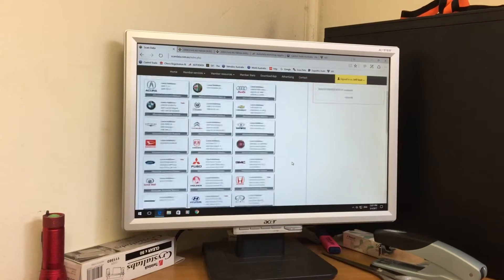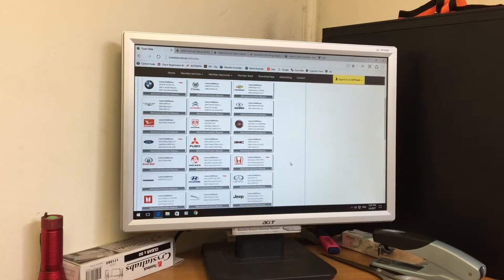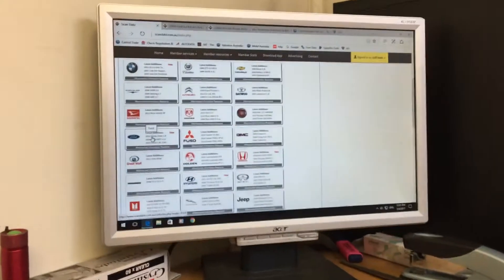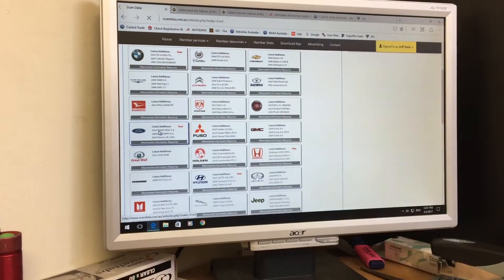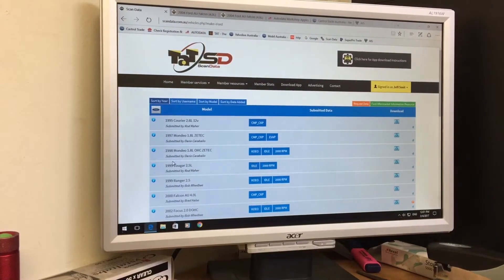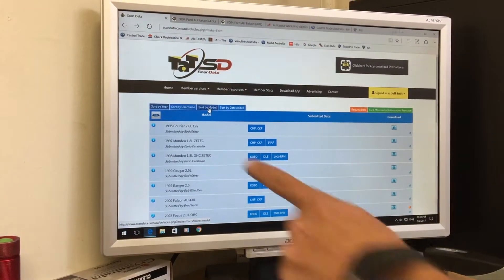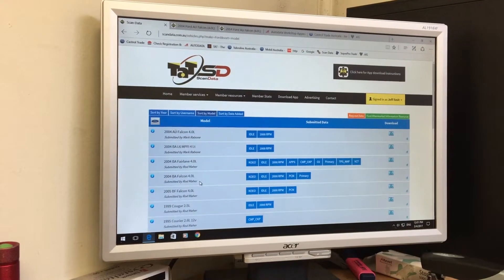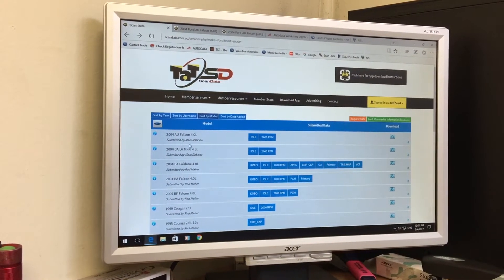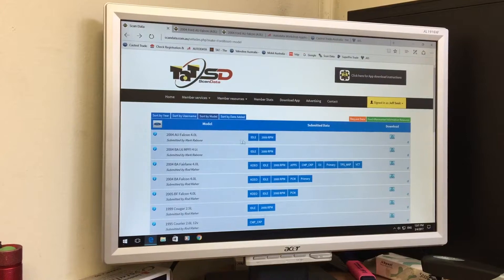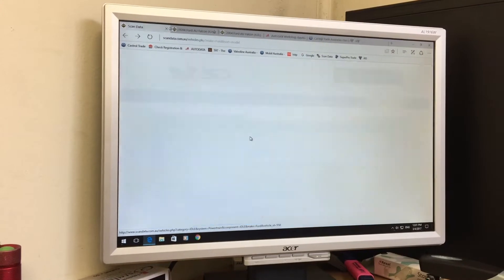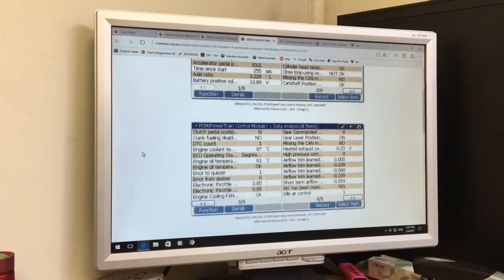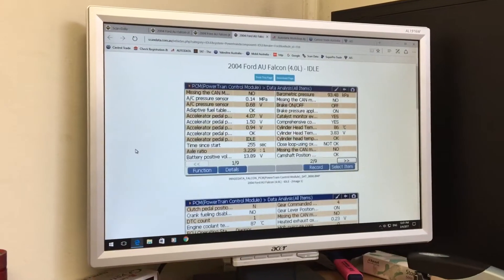We load that up and we're looking at an AU Falcon. So we just go to the Ford section here and click on Ford. We can sort by model across the top here, and the first one that lists is the AU Falcon 4L. We're going to click on the idle — we want to get the idle data, and it will bring up all the idle data from this particular vehicle.